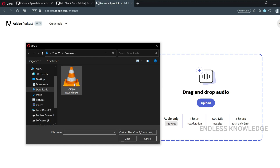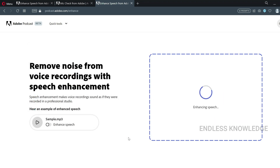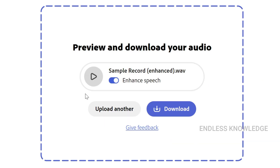We can upload a sample recorded file. Once we upload, we use the Enhanced Speech tool. Then we can process and download the enhanced audio. Let's play the Enhanced Speech tool to hear the result.